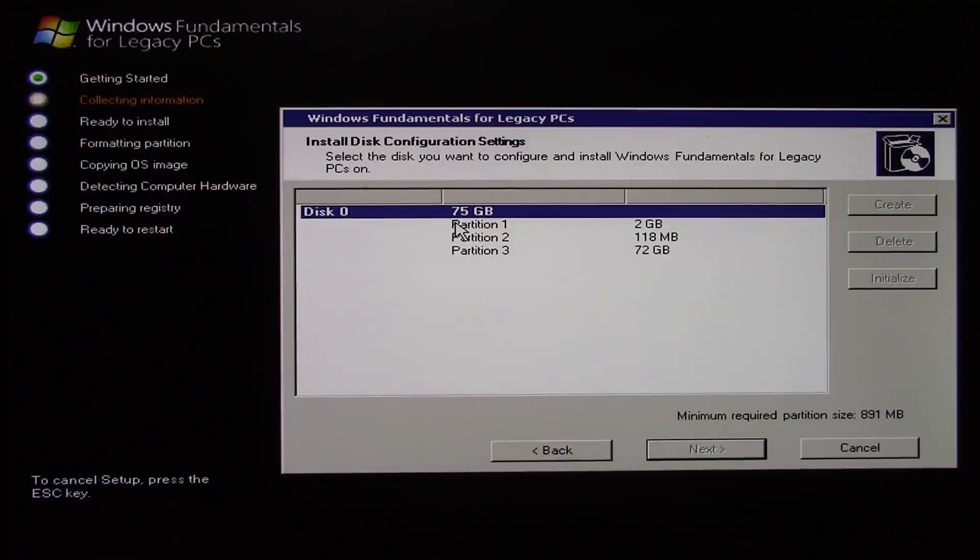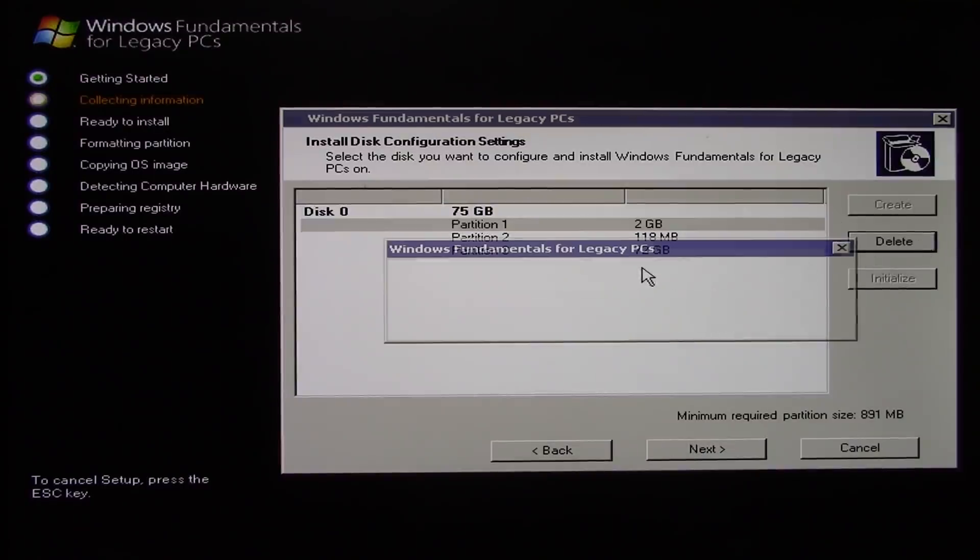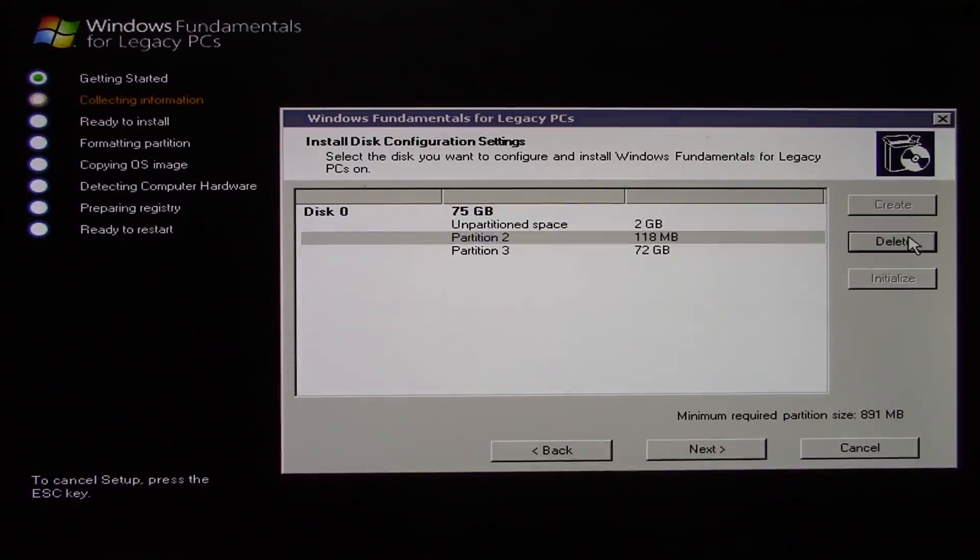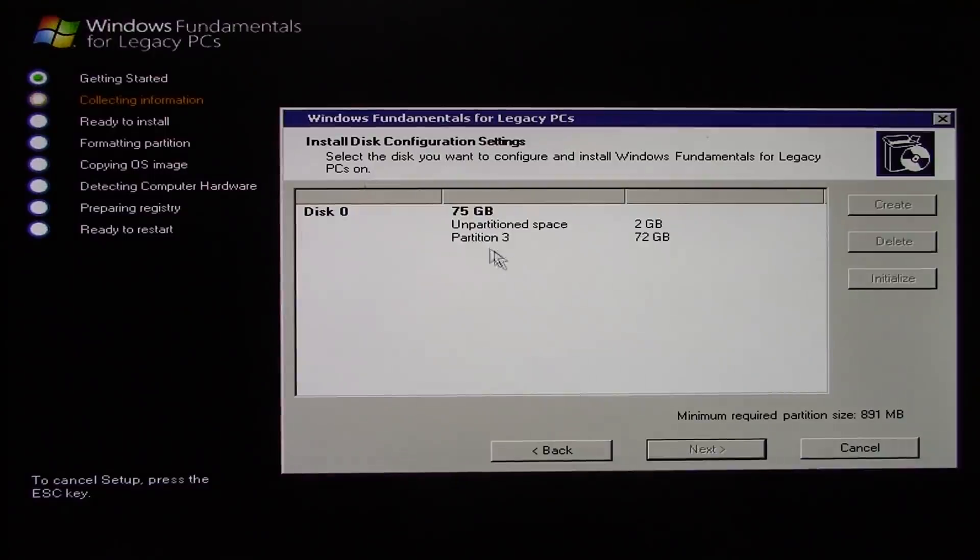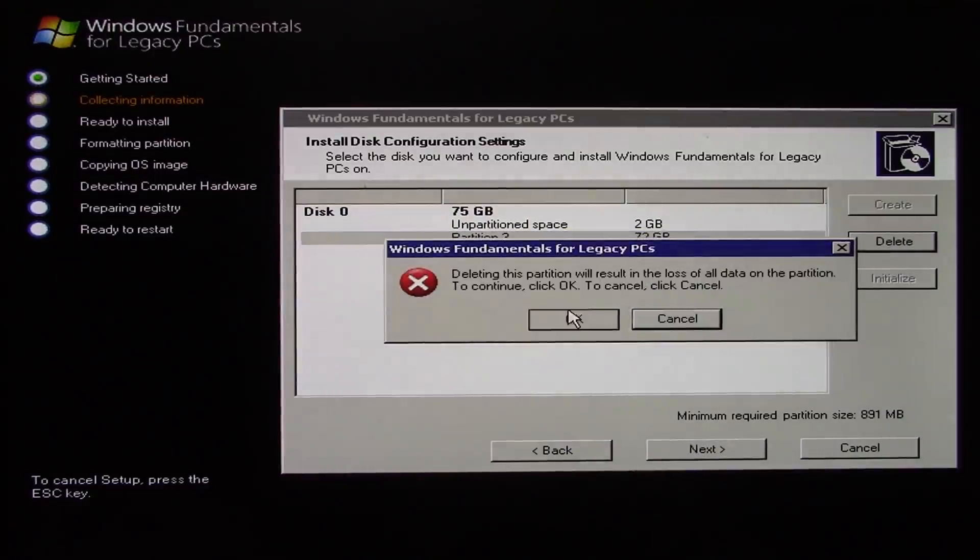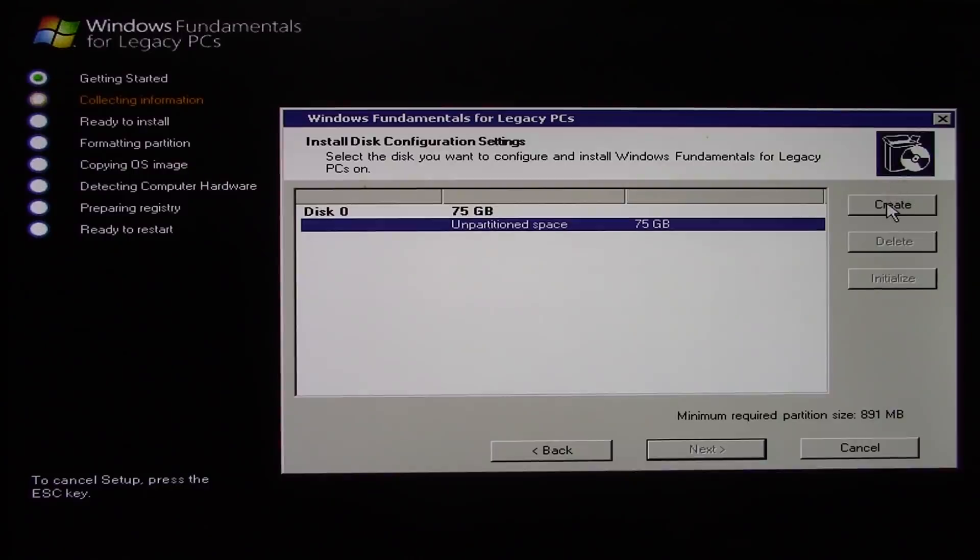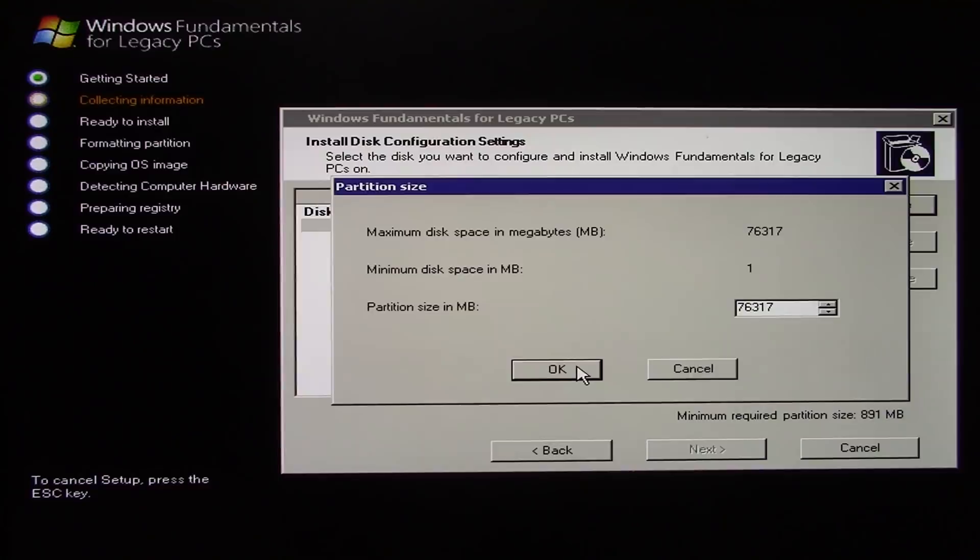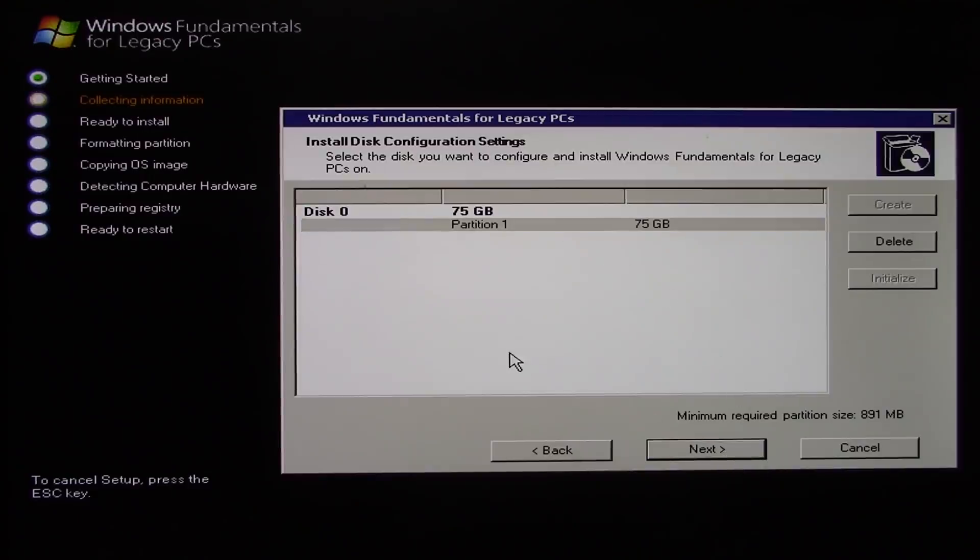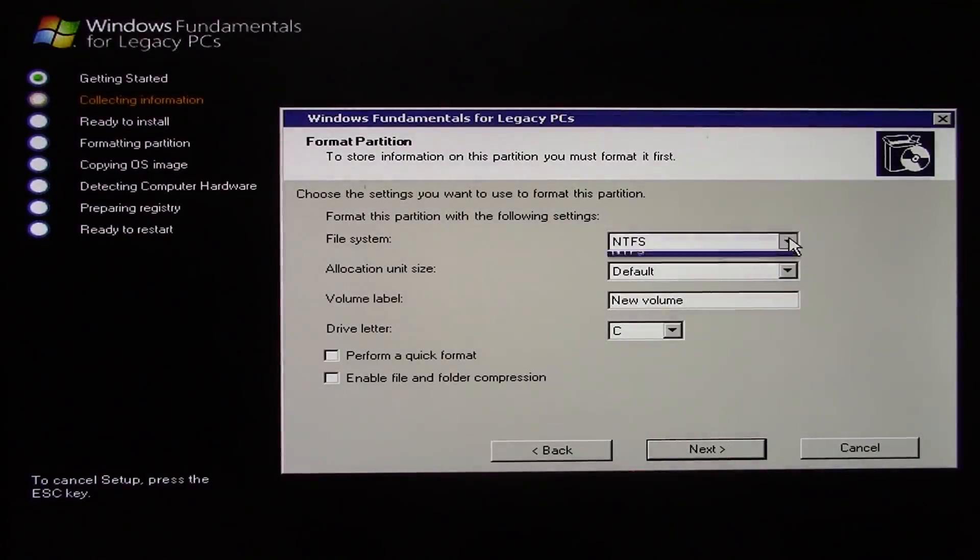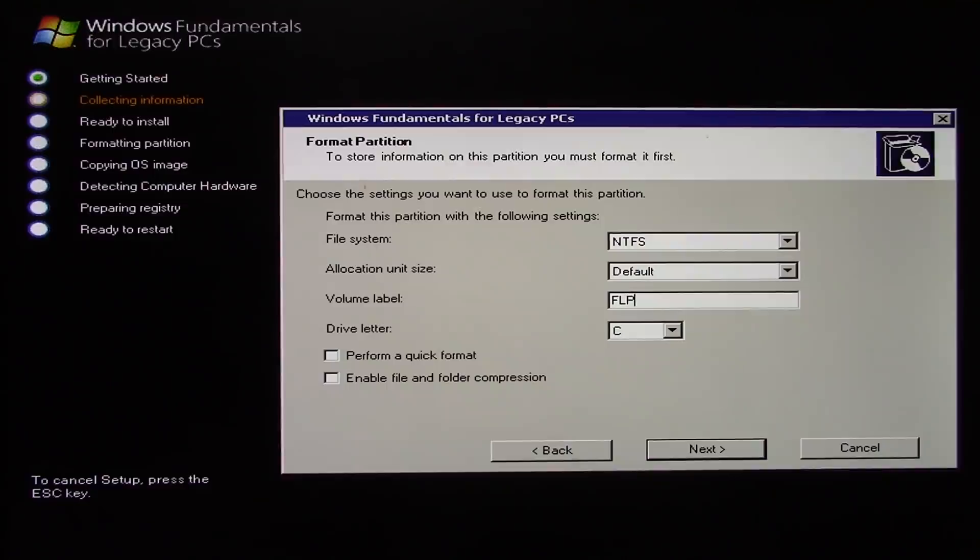But we're going to go ahead and just delete all these partitions because all of these are from Caldera Open Linux and they're not going to be partitioned in the proper formats. We're going to go ahead and just create a brand new partition in the NTFS file system, use the entire drive, and just go with that. So we're going to install on partition one. And we obviously want to format it with NTFS. We want to leave the allocation unit size at default. We'll name the volume FLP just to keep it simple, drive letter C. And we'll perform a quick format and click on next.